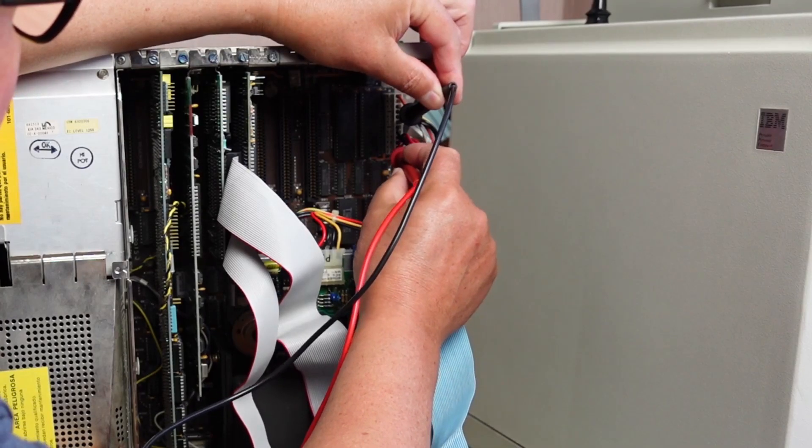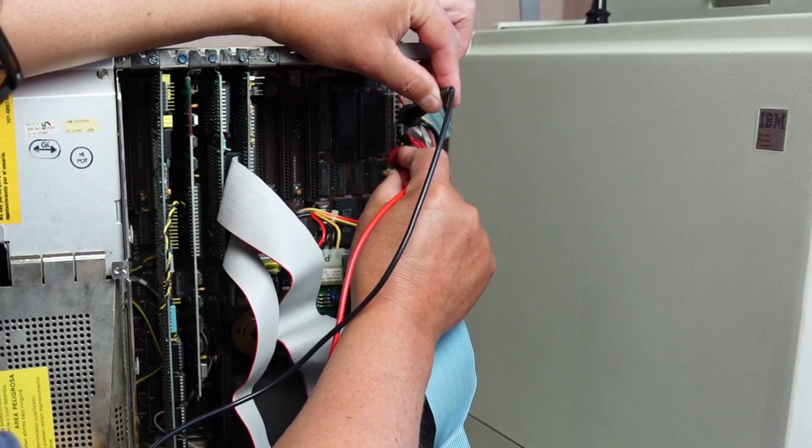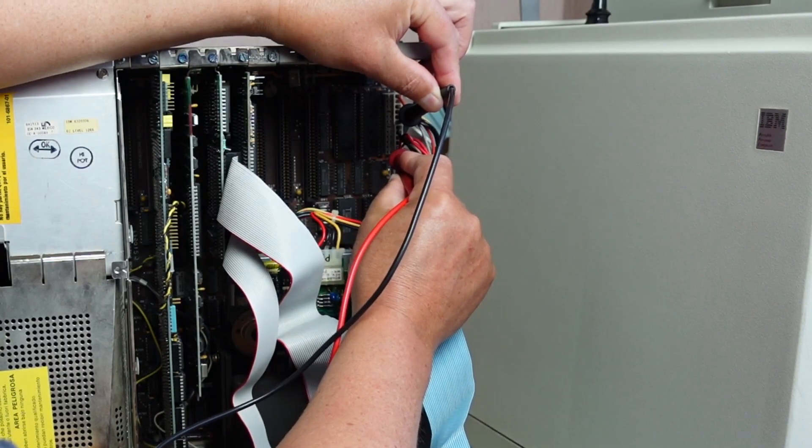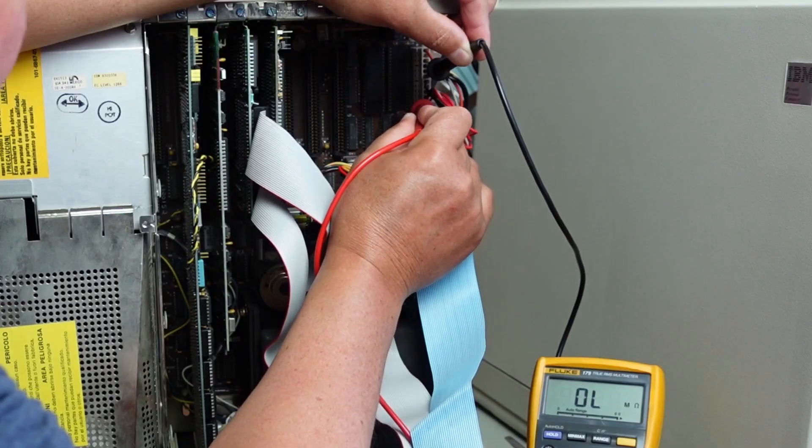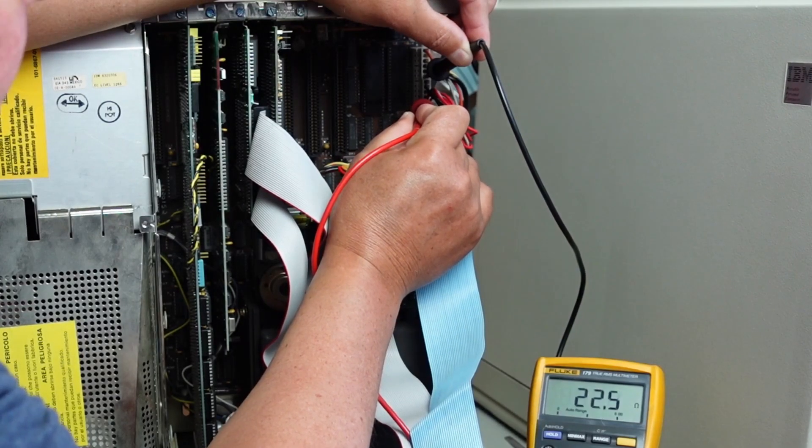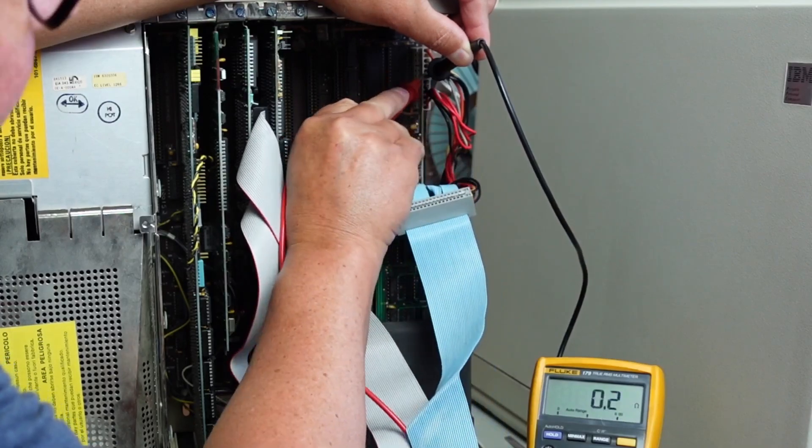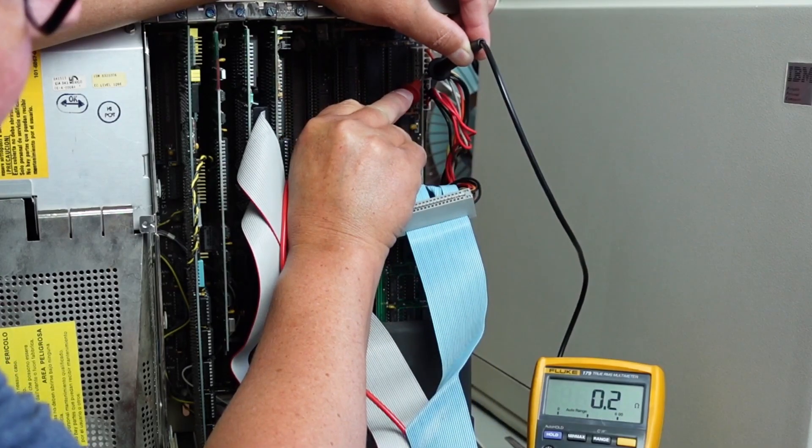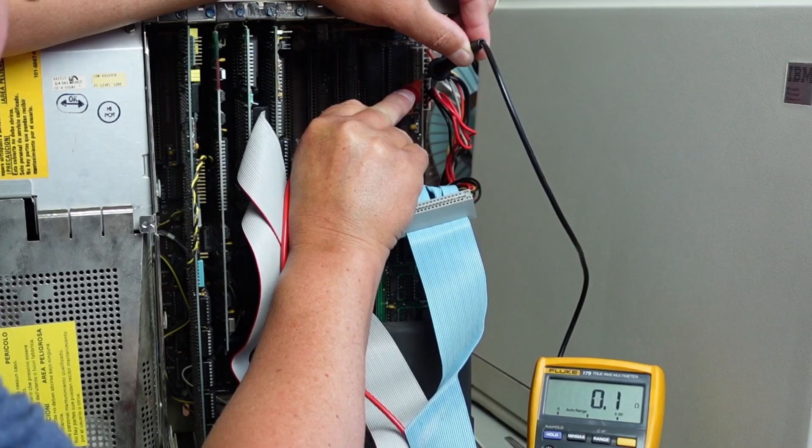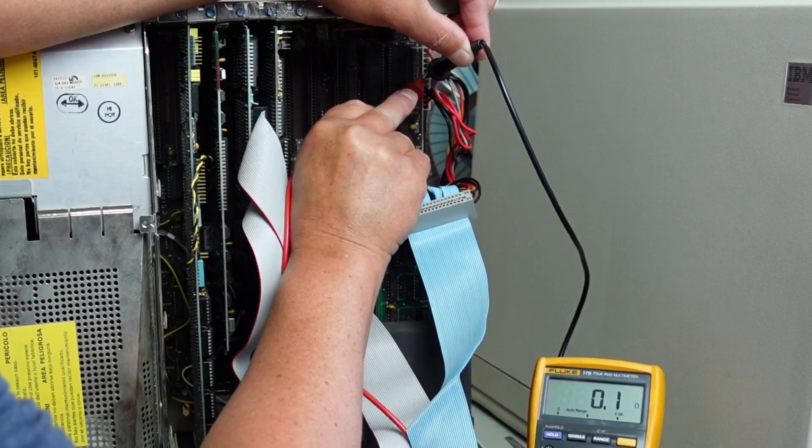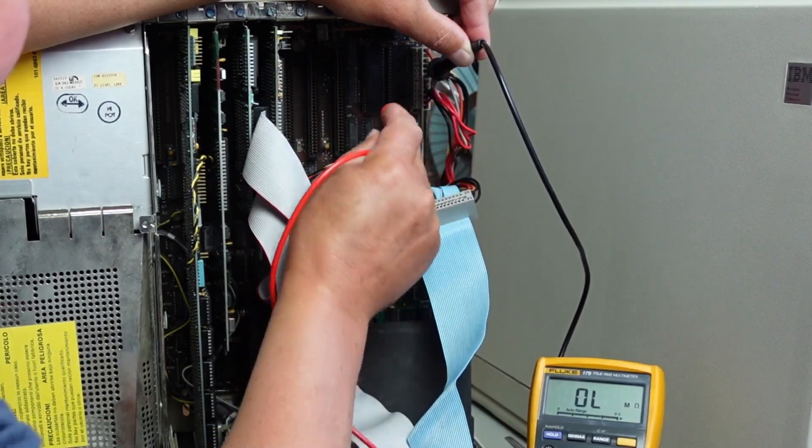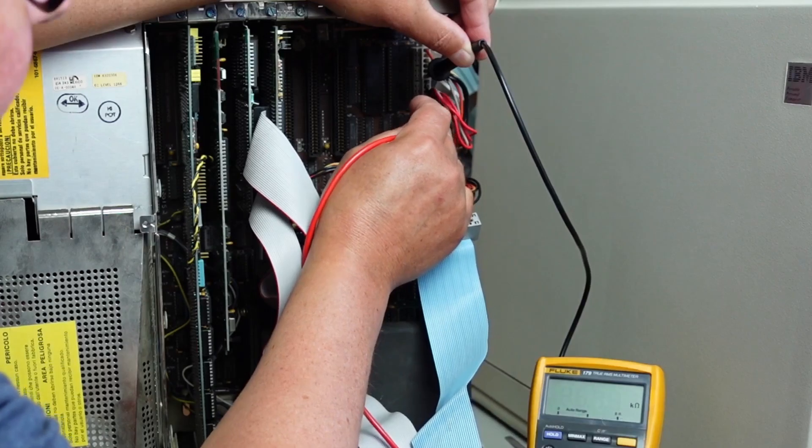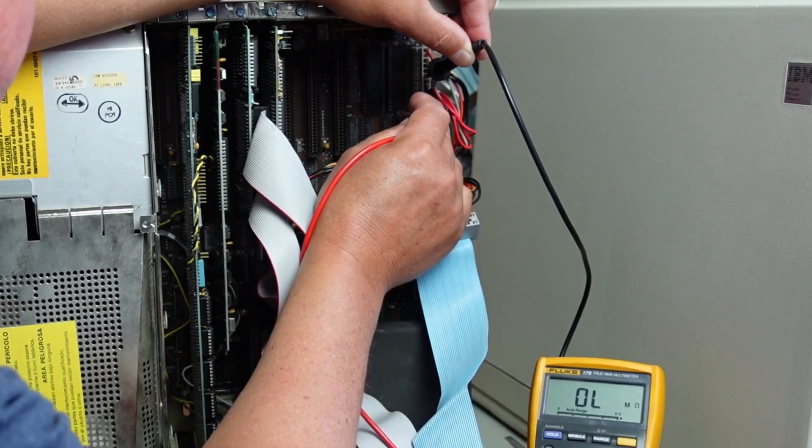So we'll get the meter and just do a quick test here on the black wires, which are ground, and the red. We're getting 22 ohms there. Just for your information, I'll short the leads - there's about 0.1, 0.2 ohms resistance on the leads here.